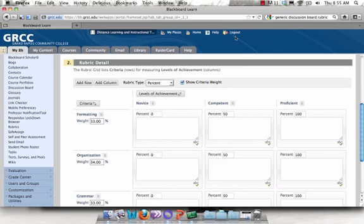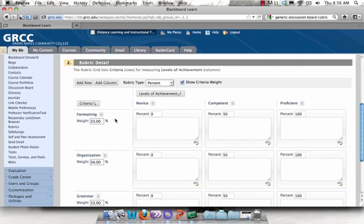By default, Blackboard will give you a 3x3 rubric. So there are 3 rows and 3 columns. The rows are the individual criteria, so what you're going to be grading them on, such as formatting, spelling, length of response. The columns are the levels of achievement.